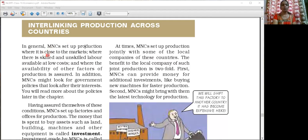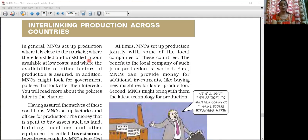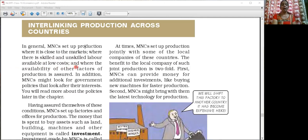The first thing they look for is closeness to the market. Then they look at skilled and unskilled labour — in which region they can get skilled and unskilled labour — and not only that, they look for low cost wages. They also look at other factors such as communication, connectivity, and transportation.